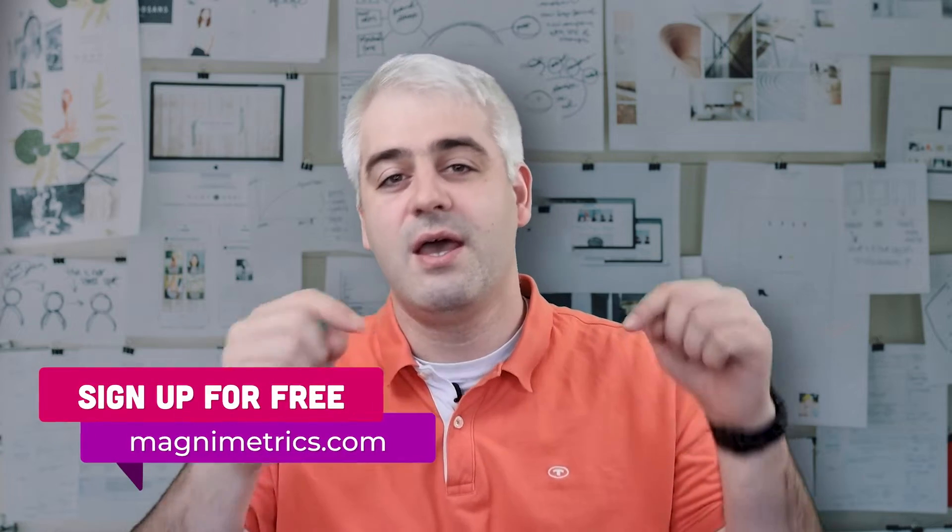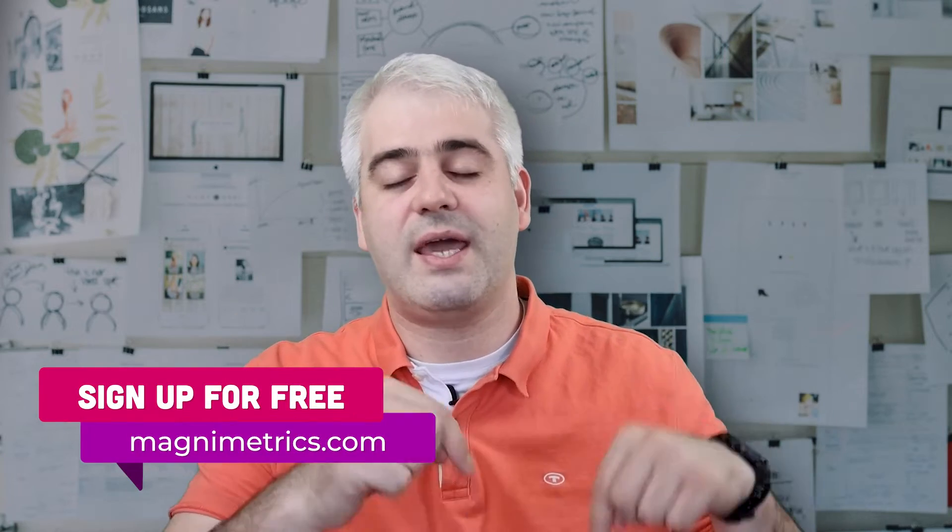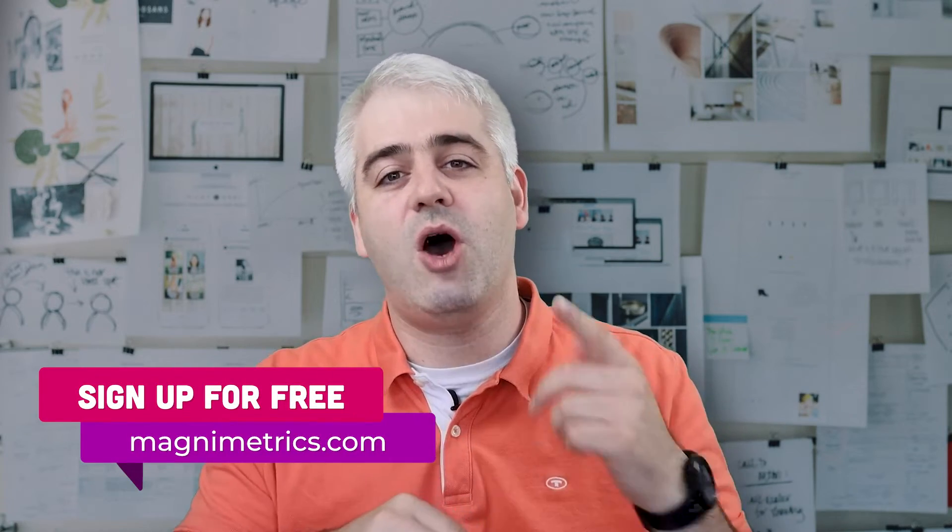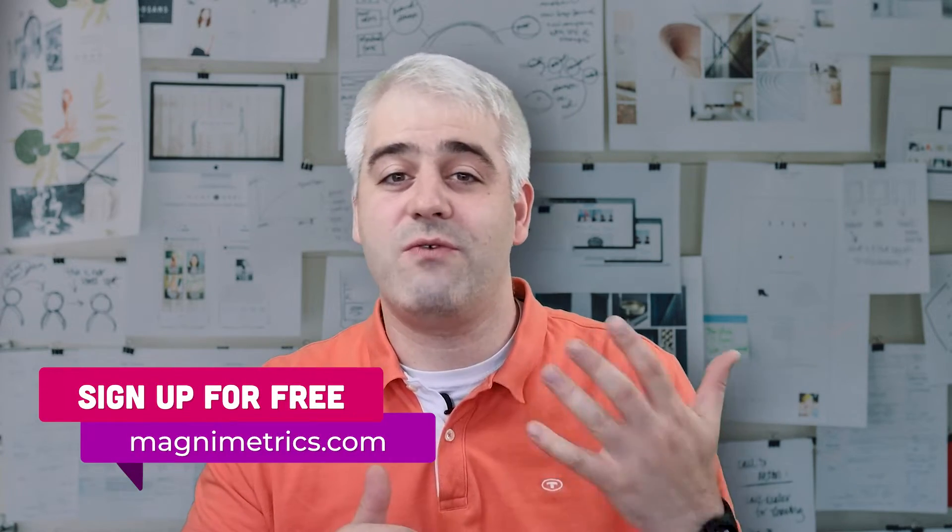Before we get started, I want to thank everyone supporting us with Magnimetrics, writing feedback, giving us suggestions. If you haven't, you can try Magnimetrics absolutely for free. The first link in the description below is where you can get your free beta account.